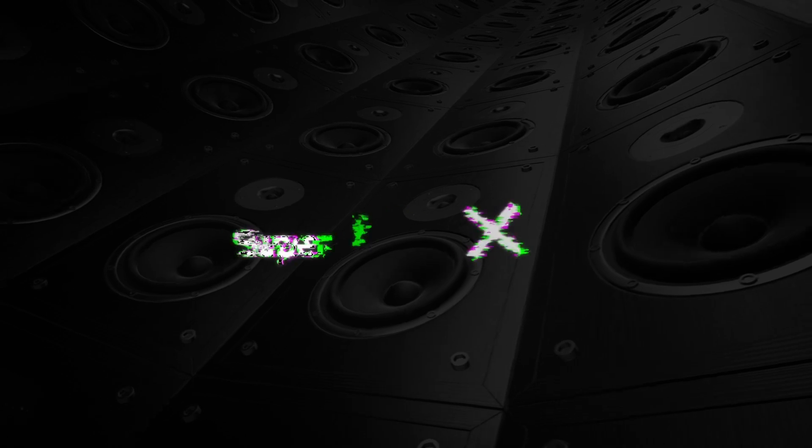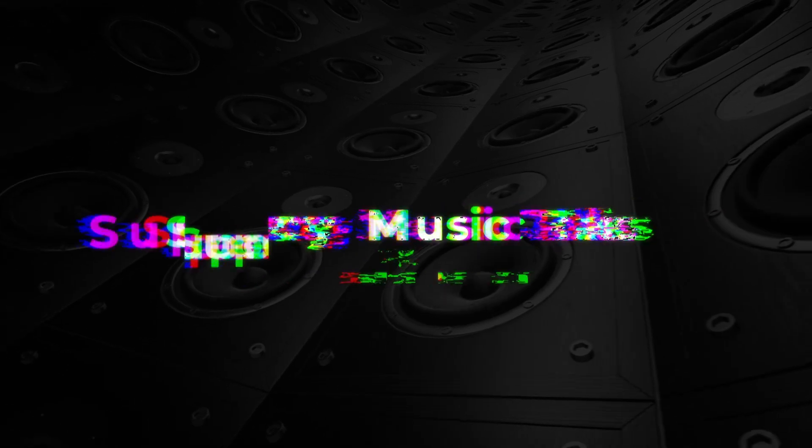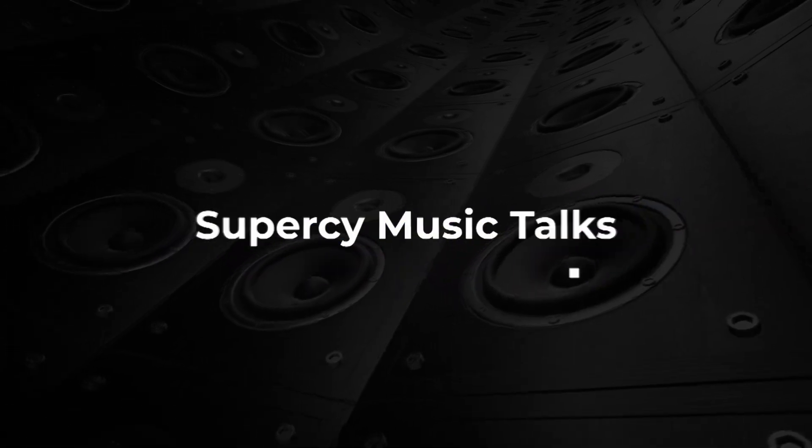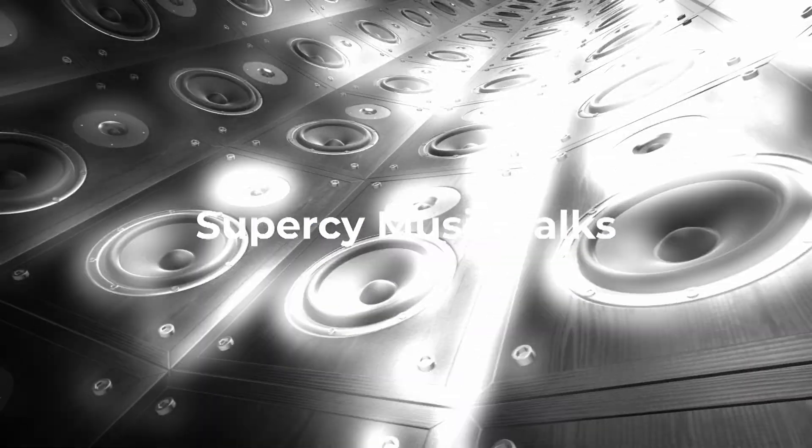So what do we think of the Launcher by Studio One? Hey everyone, Percy here. Welcome to Super C Music Talks.